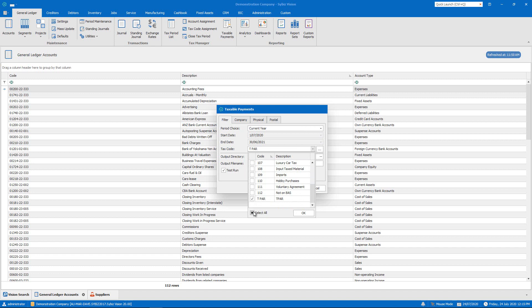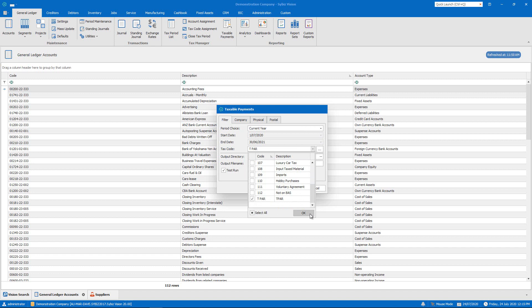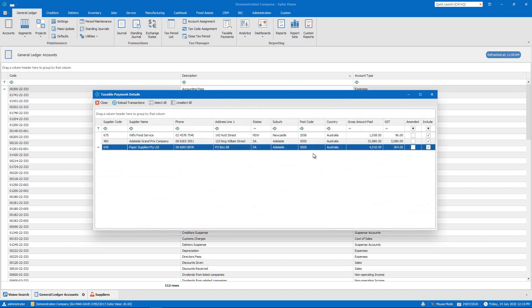In this case, we have set up a TPAR tax code to make it easy. Clicking the ellipses will bring up a grid of all suppliers that have our TPAR tax code against transactions.